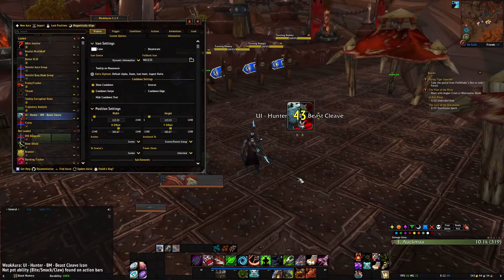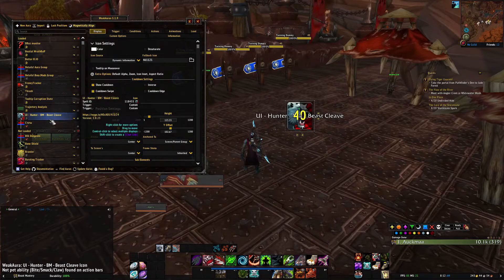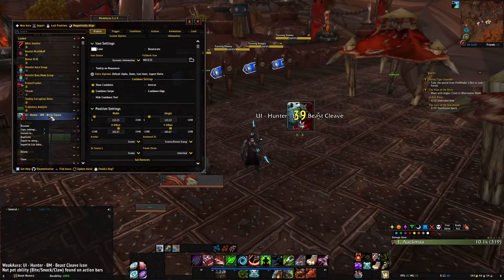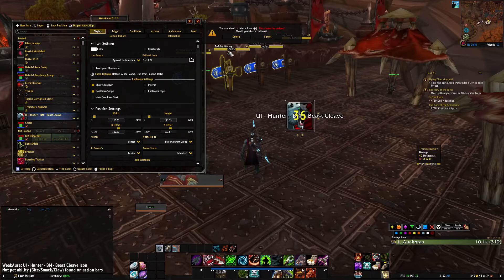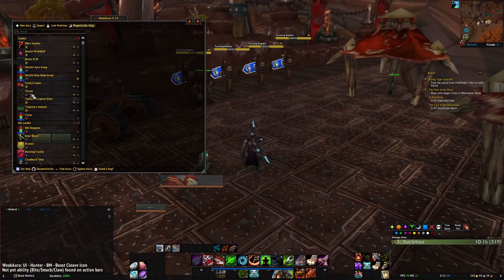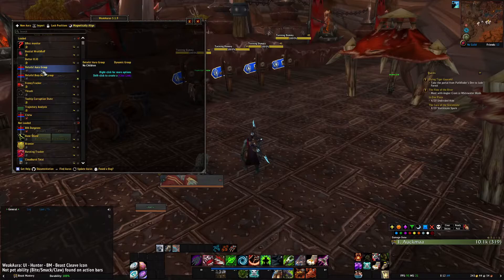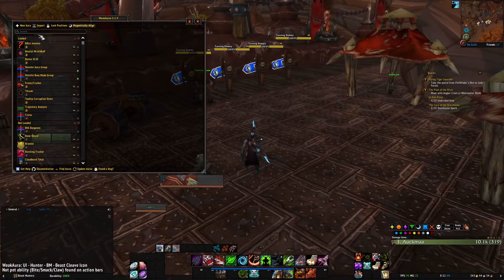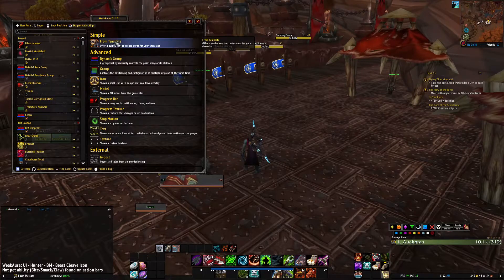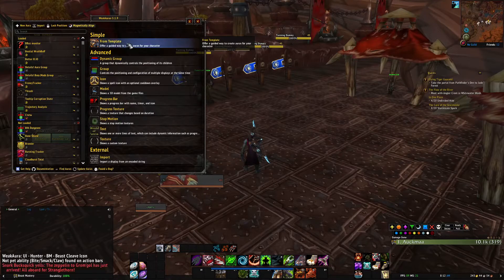Let me show you how to make your own version quite simply. Now you know how to import strings. First I want to delete this one, because WeakAuras have to have unique names — if you have more than one named Beast Cleave they'd have to be Beast Cleave 1, Beast Cleave 2, etc. Let's make our own — go to New Aura, and to keep it simple, go to Template.